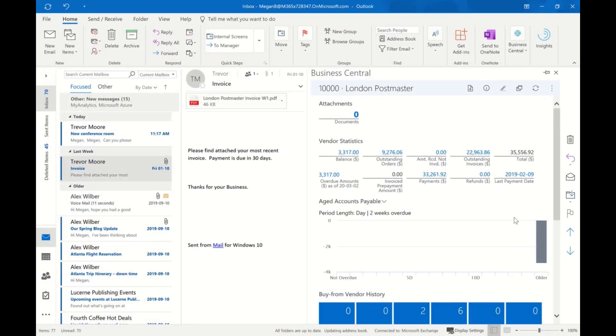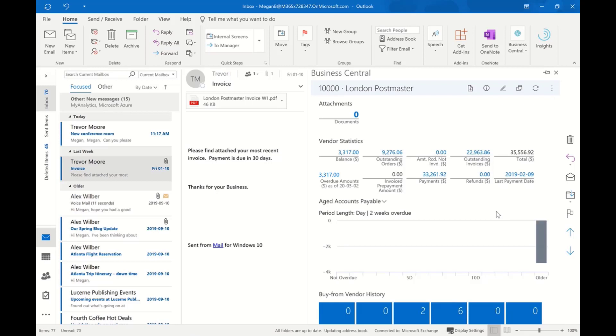Microsoft Dynamics 365 Business Central offers complete interoperability with the familiar office tools you use today. Here we are working inside Outlook and we have an email from a vendor. Because the system recognizes that the contact is attached to a vendor, it's automatically displaying information on that particular vendor.